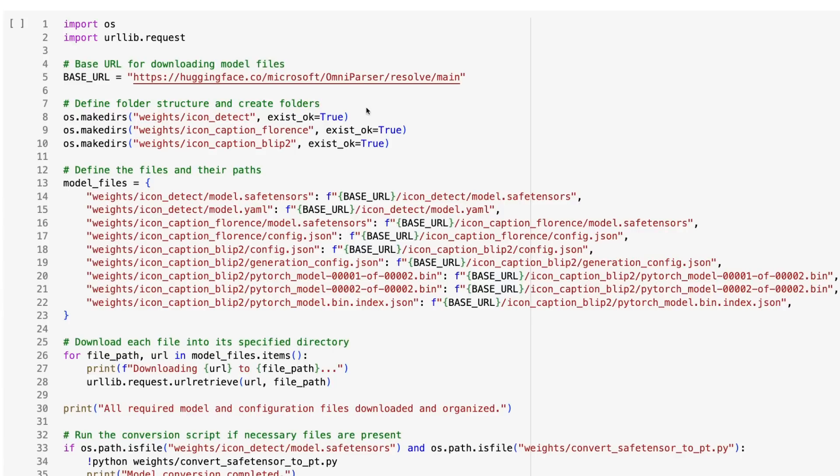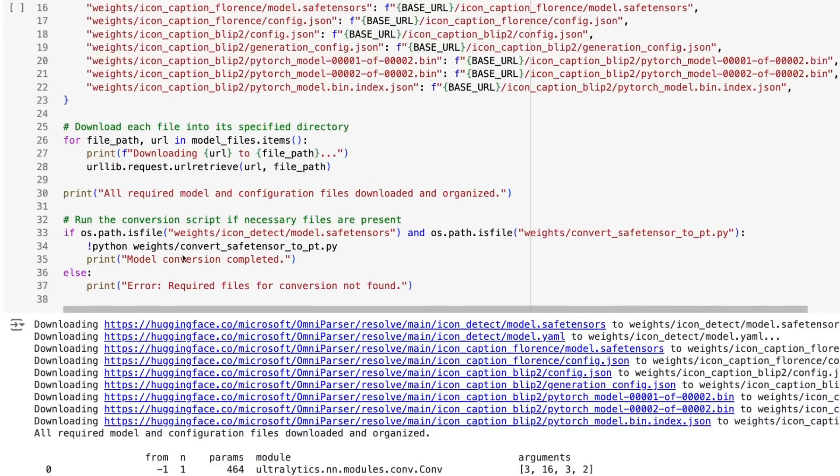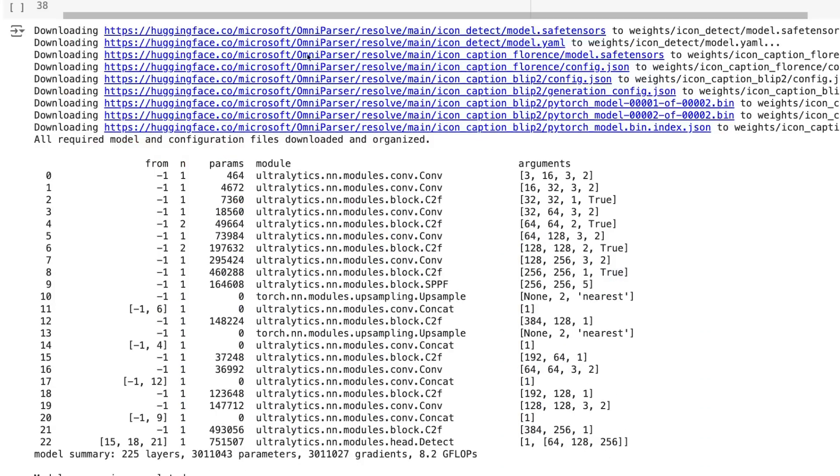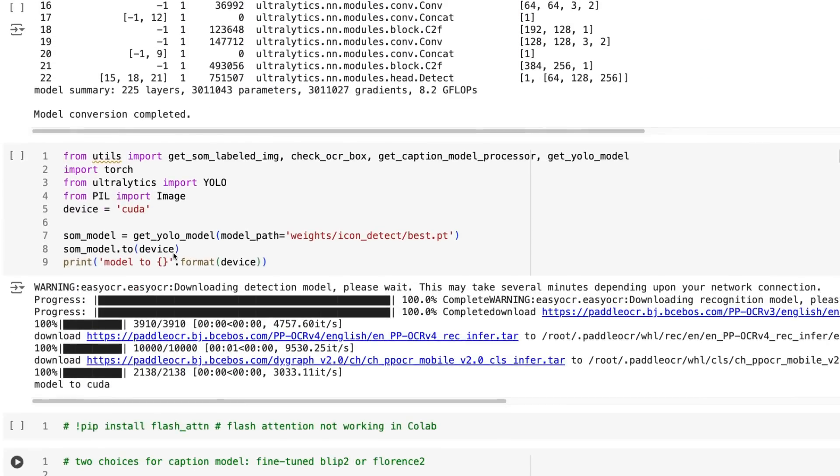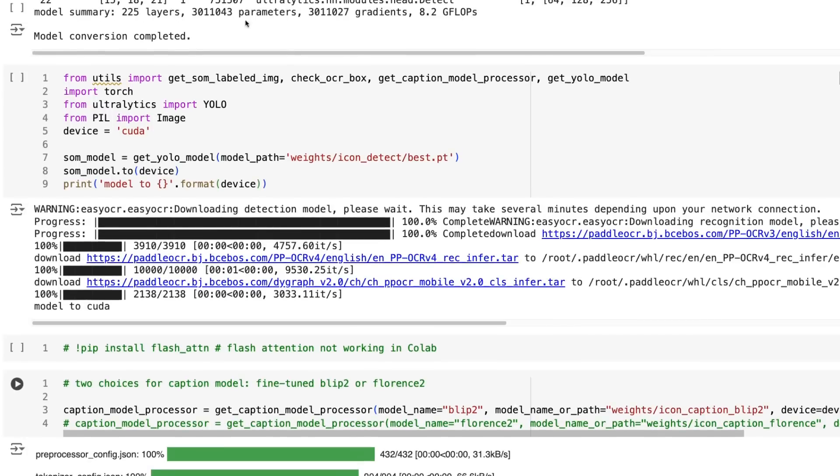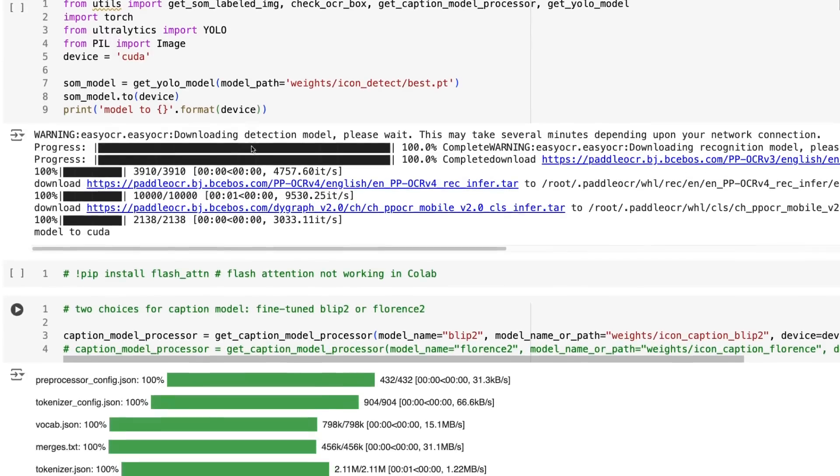And then we've got weights for both Florence and Blip2. Now these ones you can see here are basically the YOLO weights that we're bringing in there. They're using the Ultralytics package for YOLO which makes it very easy to use.